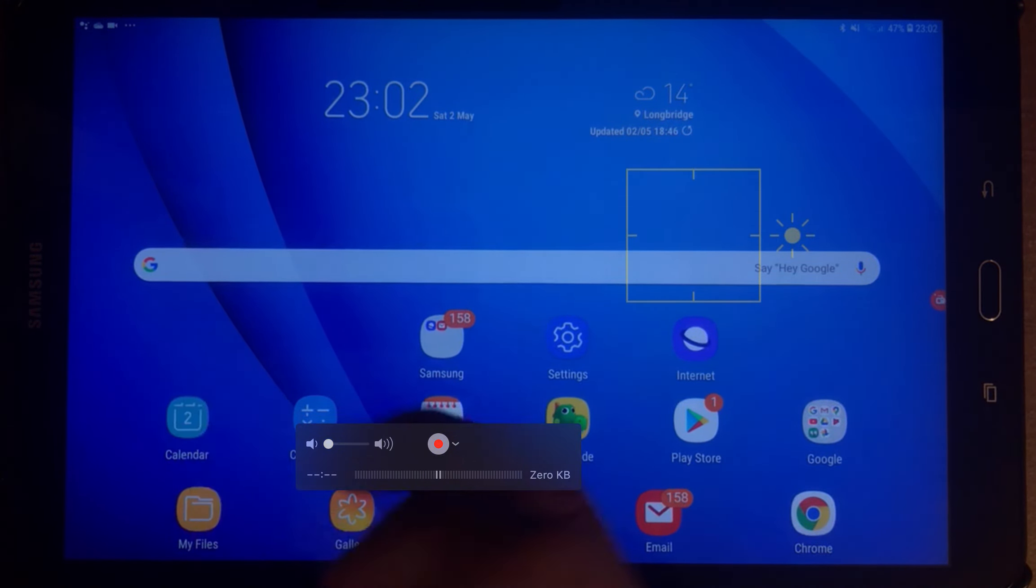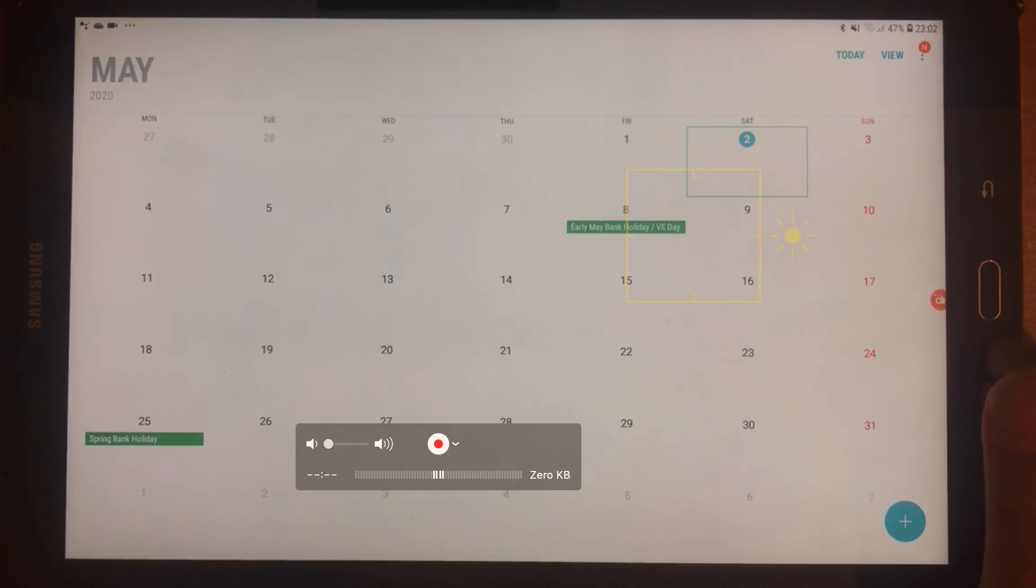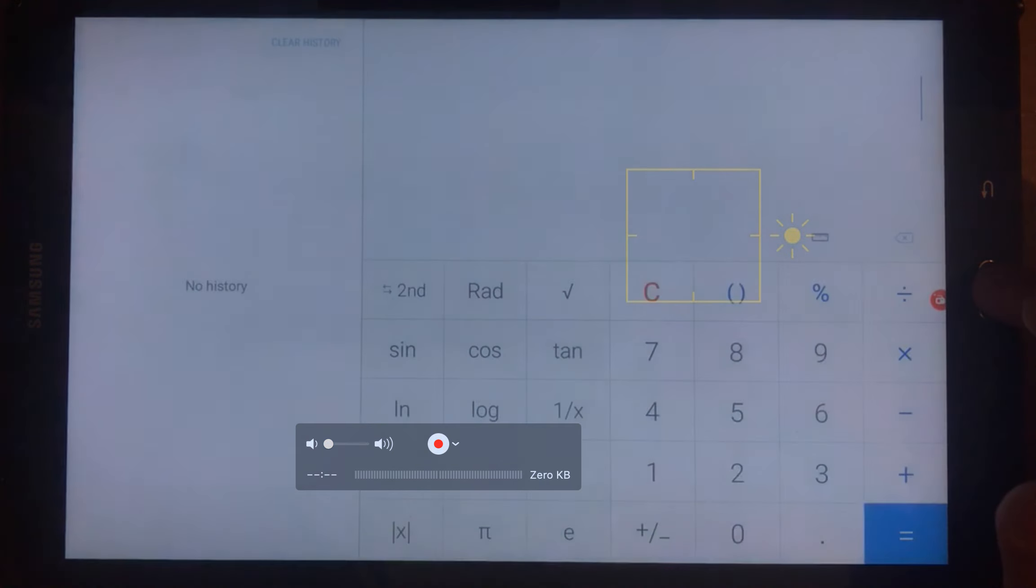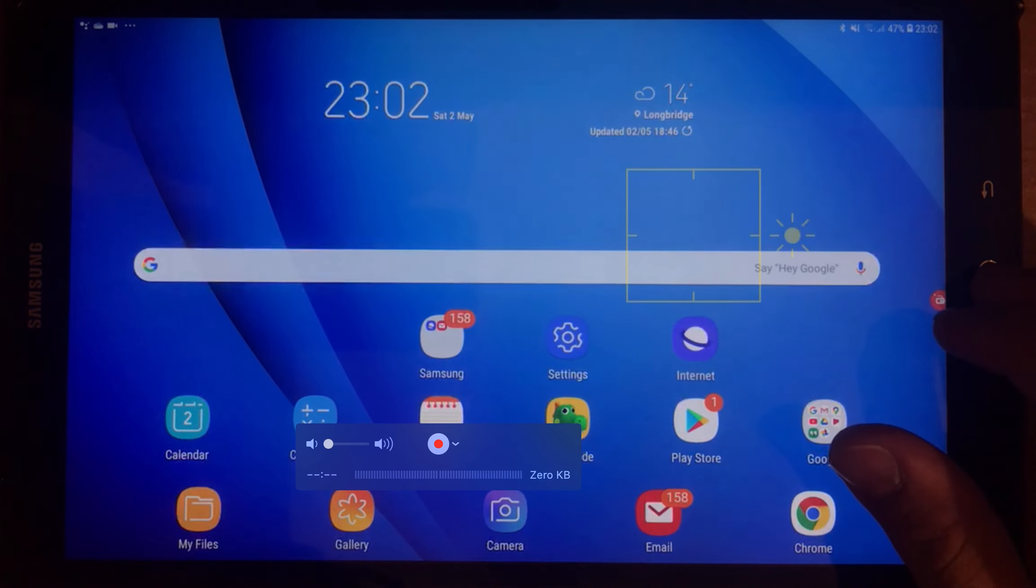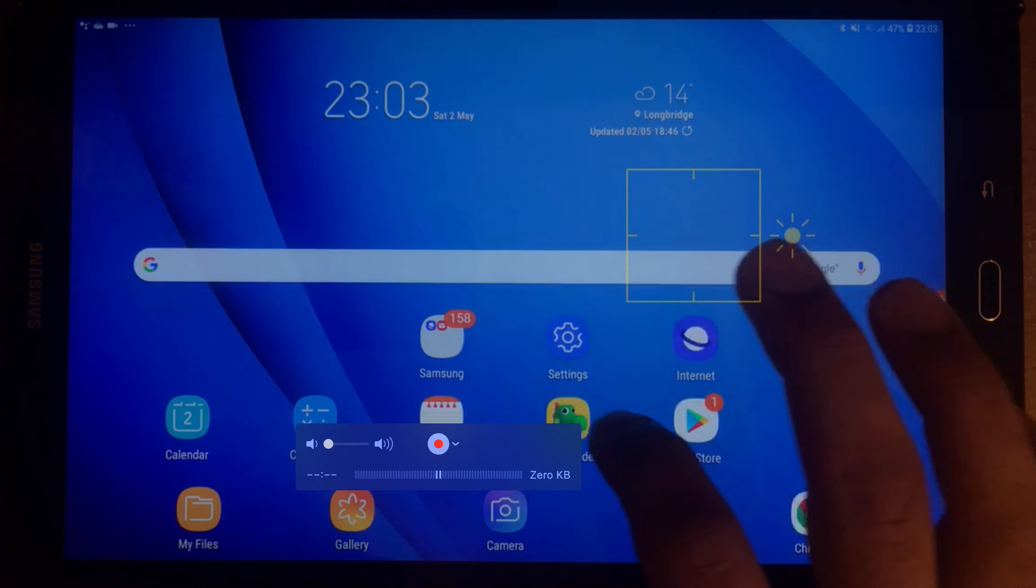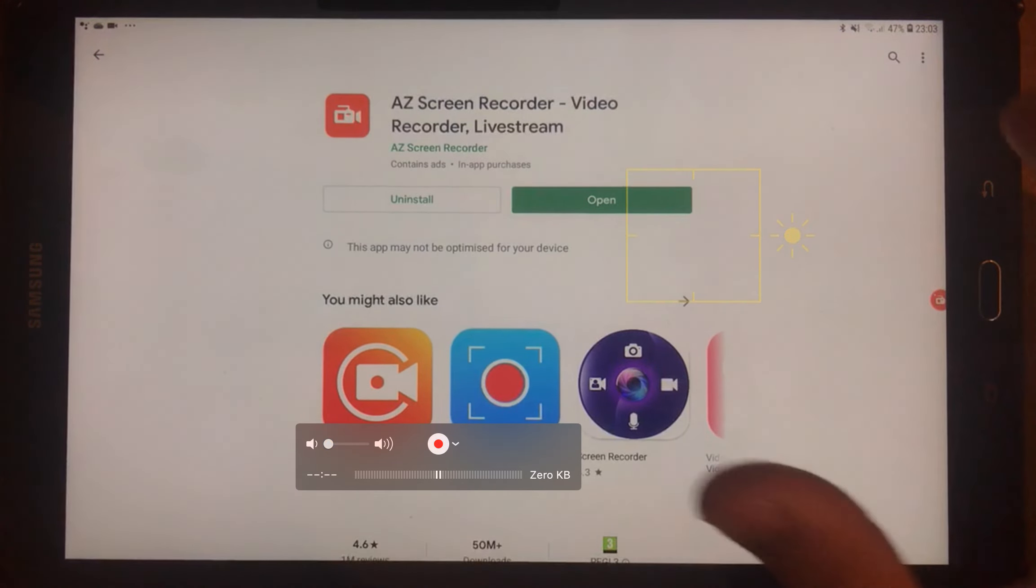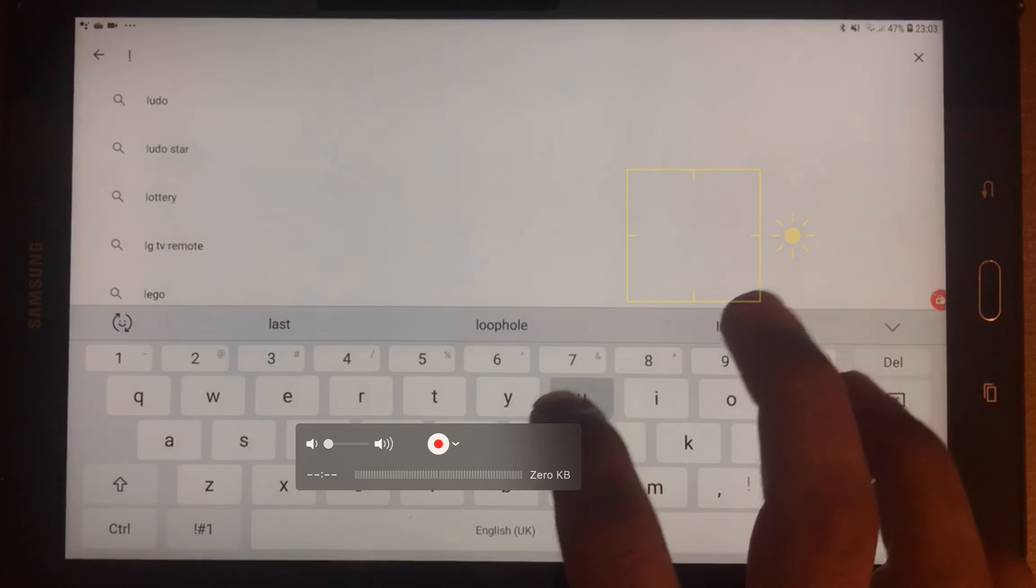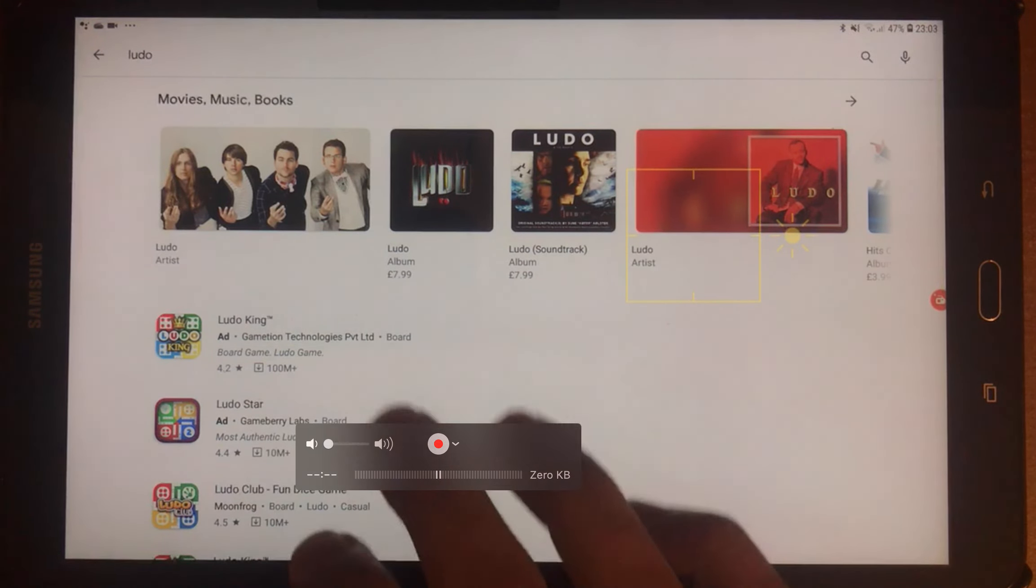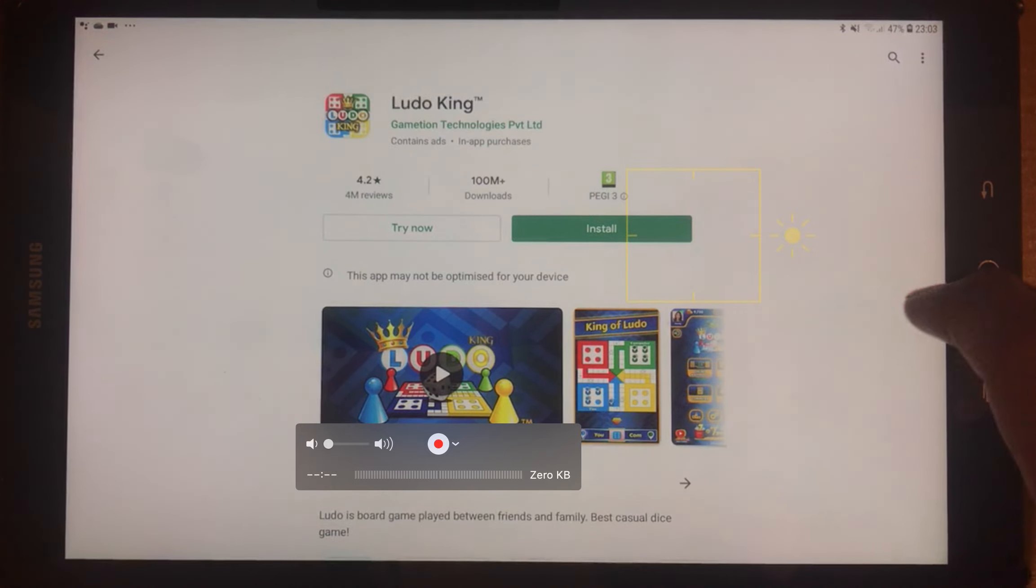Simple things like Calendar, there you go, May bank holiday and all the good stuff. Calculator is simple, just type in whatever you want and get the result. Memo, Keep's mode, Play Store. Go in there and find whatever you want. Let's go and see, find a Ludo app. It comes in Ludo King, click on that, basically click on install and you get that app on your phone or tablet.